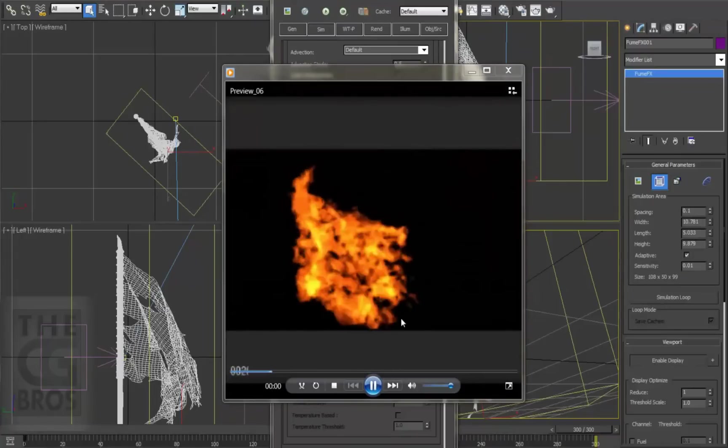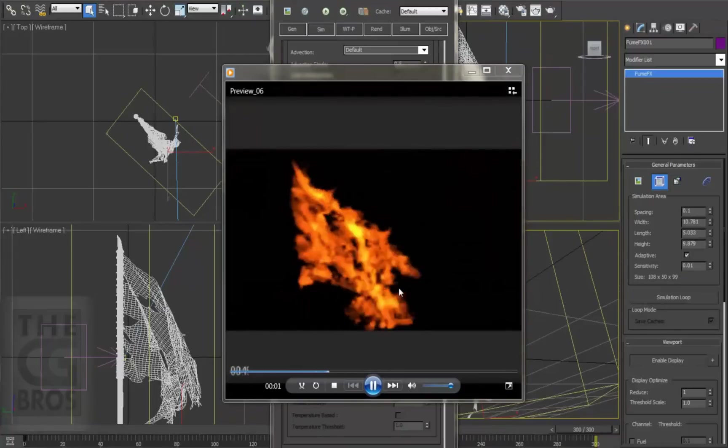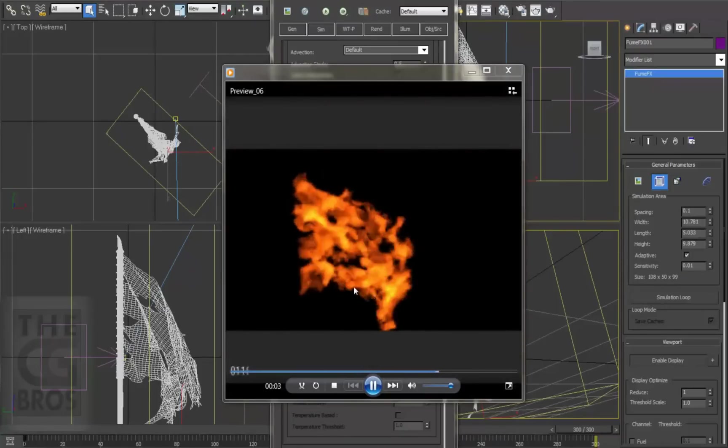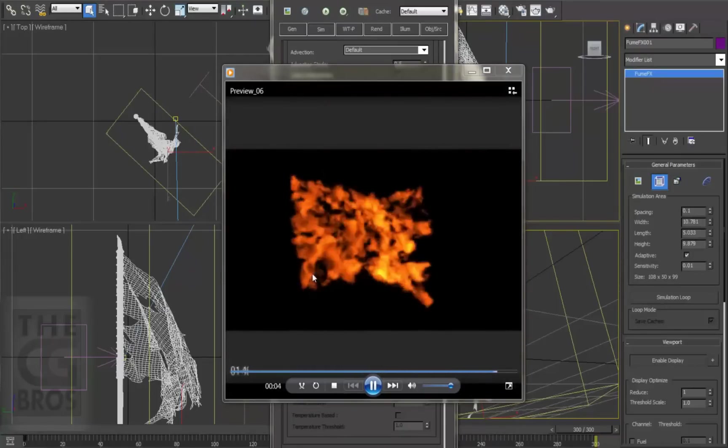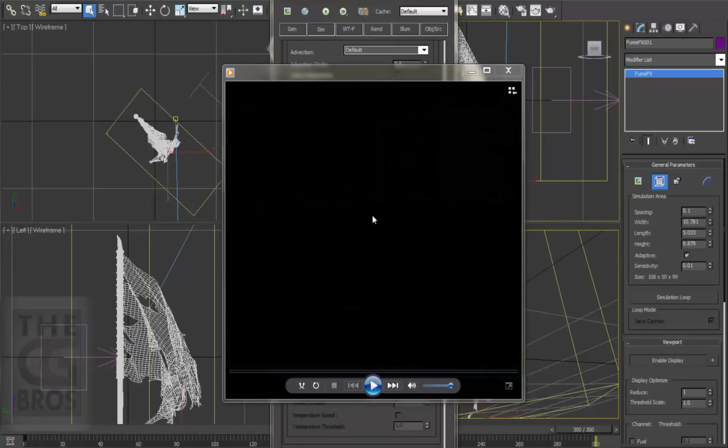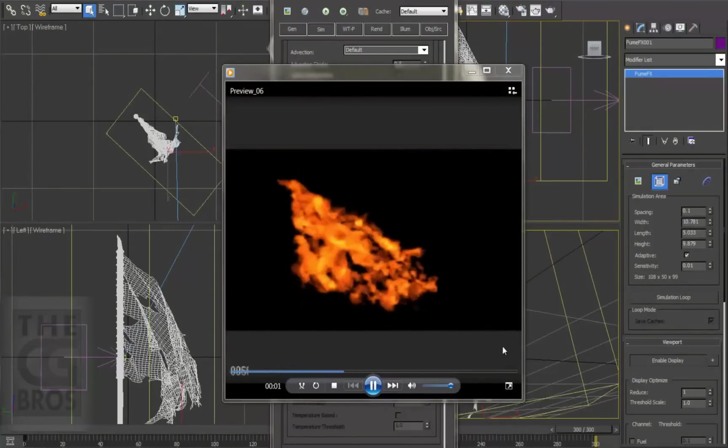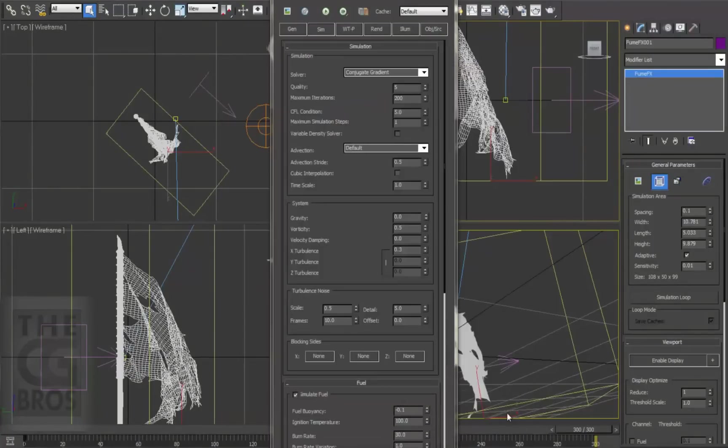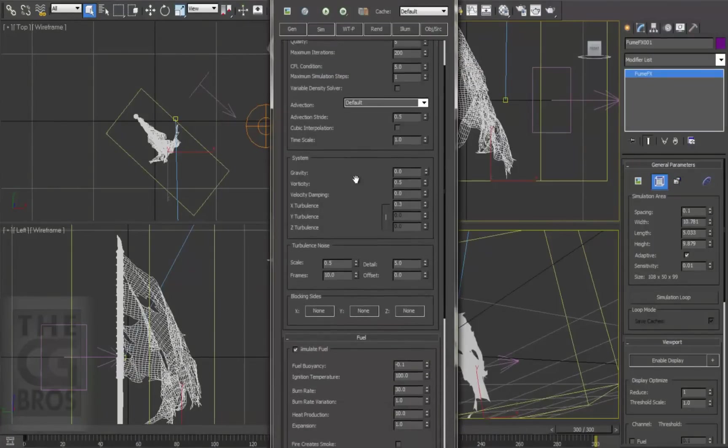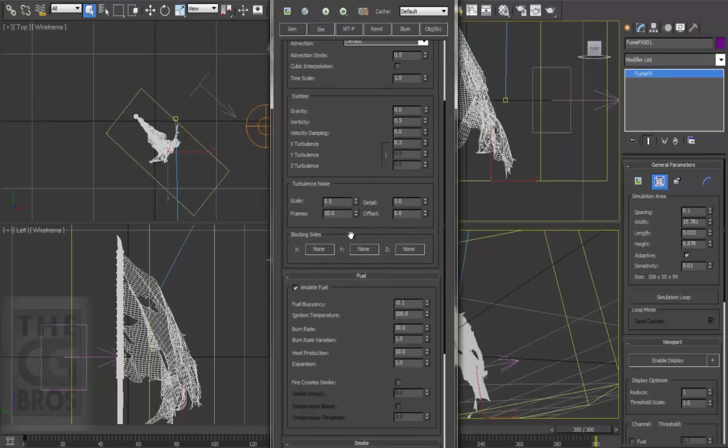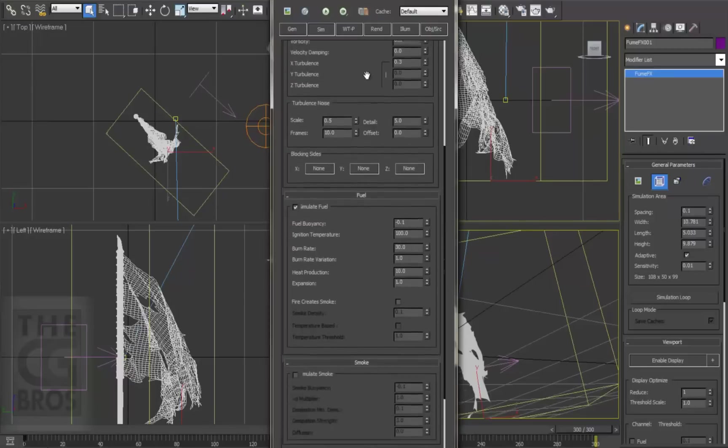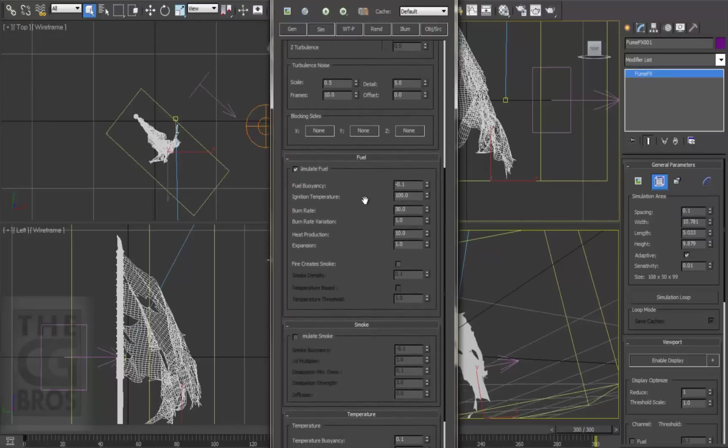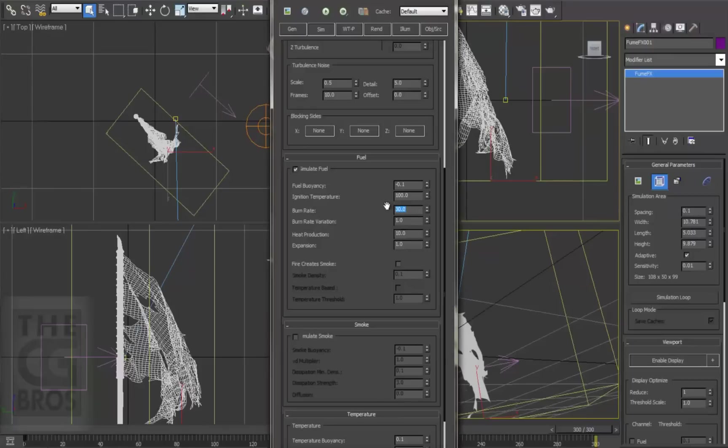Earlier on, I mentioned that when an attribute is changed, others may need to be adjusted to compensate or balance it off. That's just the case here. I want to get those licks back, so let's take a look at some of the other settings under the fuel section on the FumeFX volume. Now I want the flames to last longer and not to burn off so quickly. That means the fuel needs to burn more slowly, and that's what the burn rate attribute controls. Let's lower it down from 30 to 7.